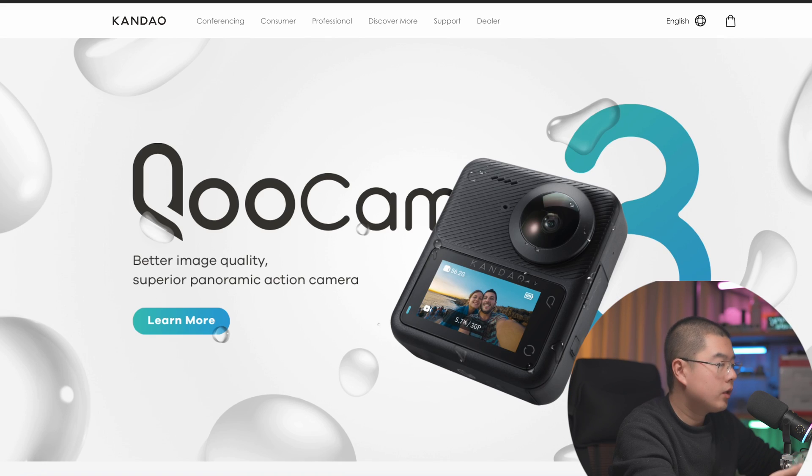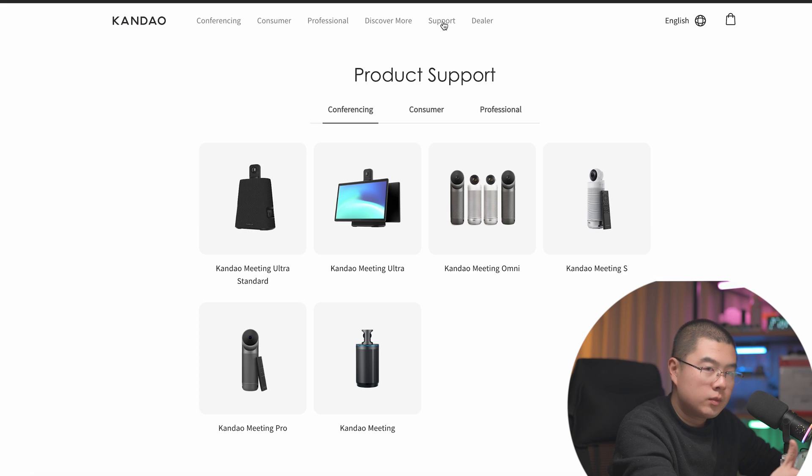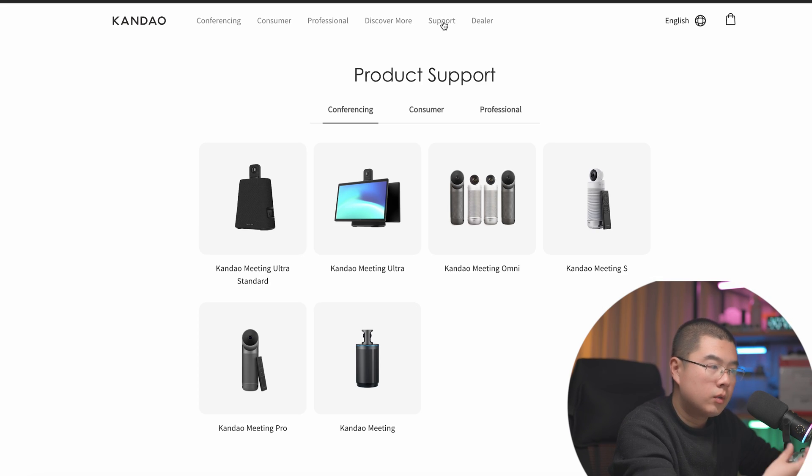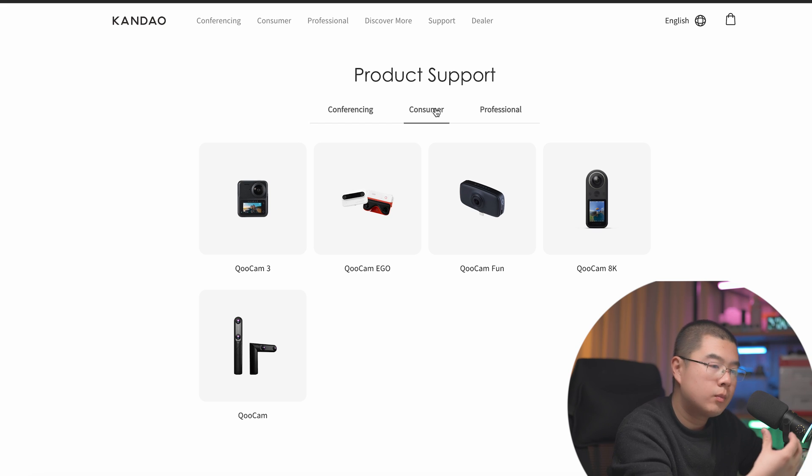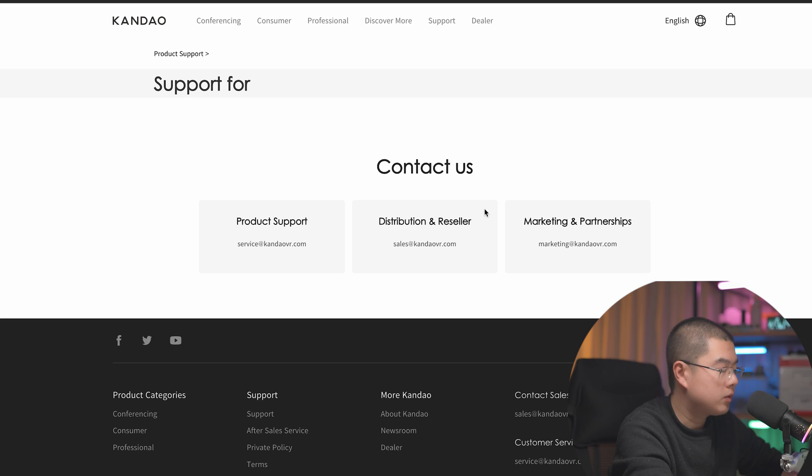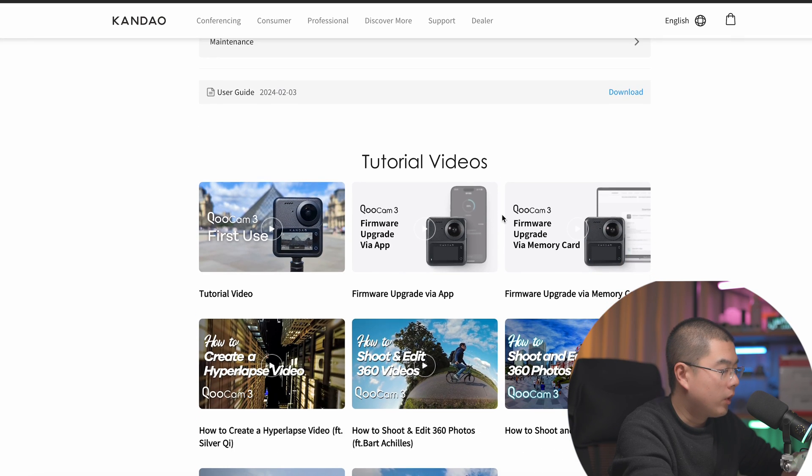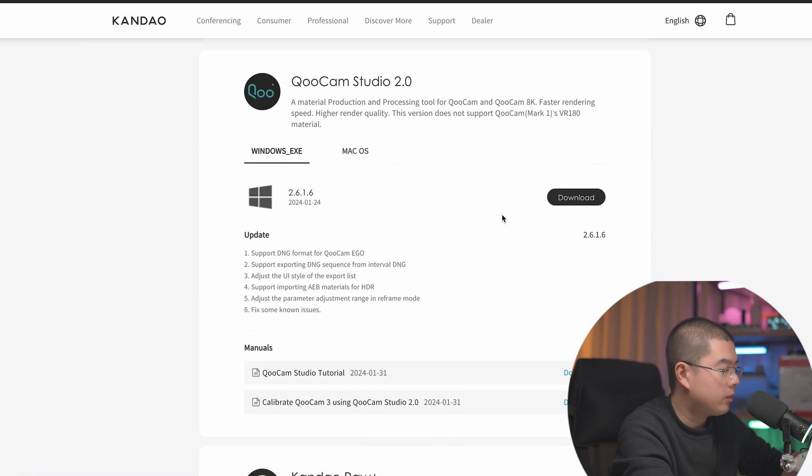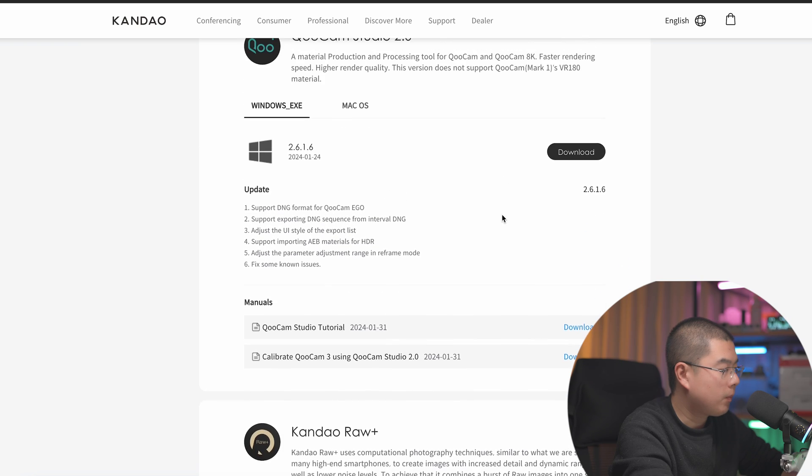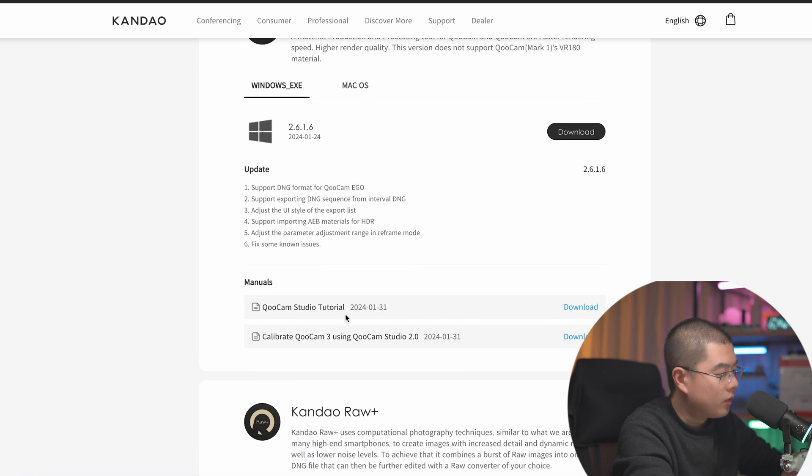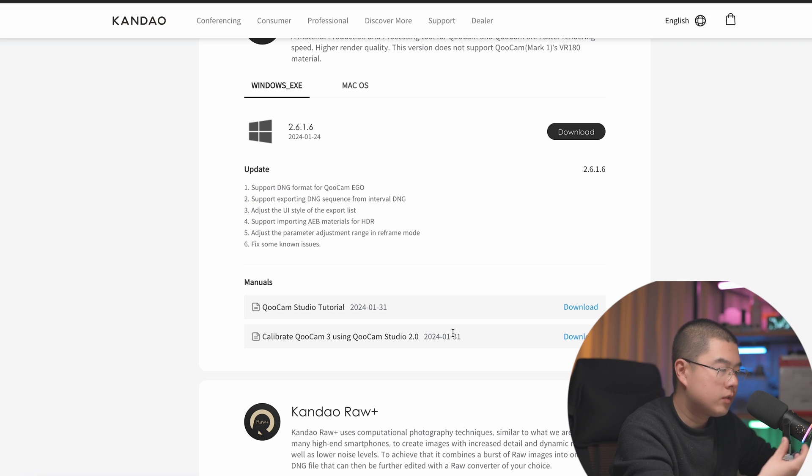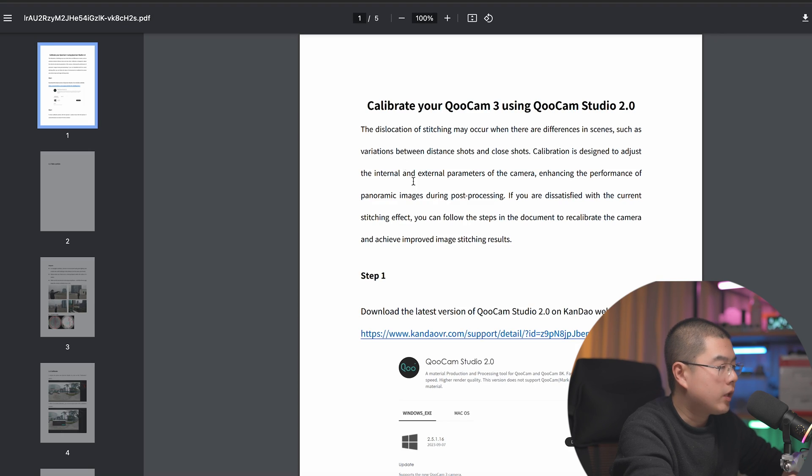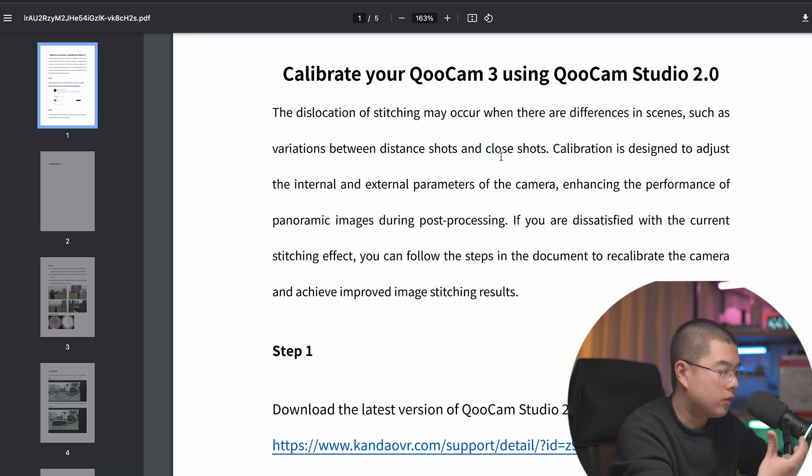When I jump back to the Kandao VR website, the engineer has proposed a recalibrate approach for customers that you can recalibrate yourself and get the best possible settings that you want. Here's QooCam 3 in the download settings where you get this firmware upgrade app studio. Under the studio tab, there is a calibrate QooCam 3 using QooCam Studio 2.0. The last update date is January 31. Take a look at how to recalibrate QooCam 3 using the QooCam Studio 2.0.